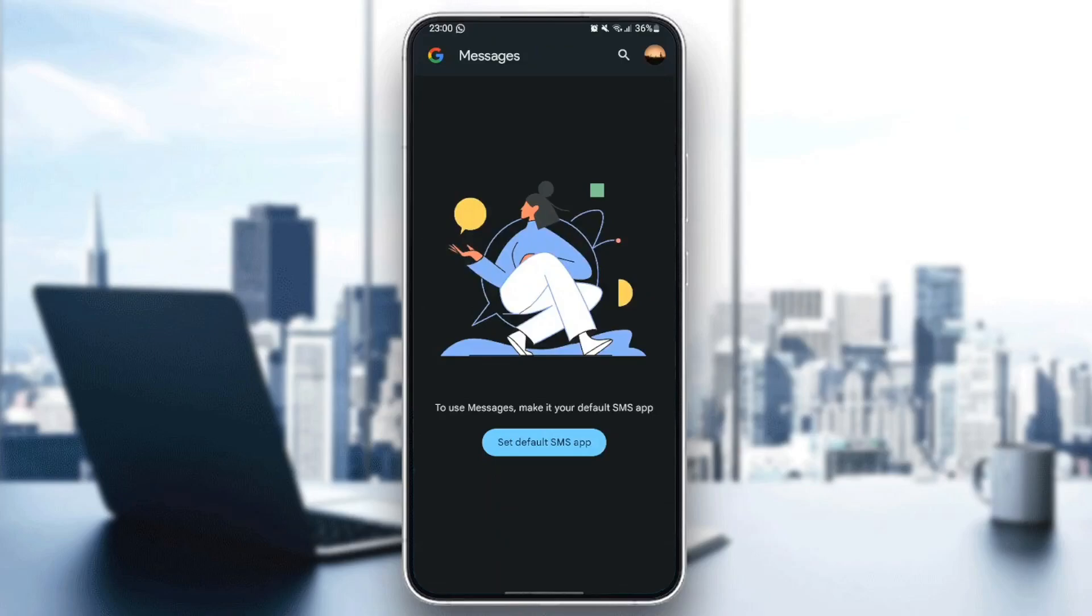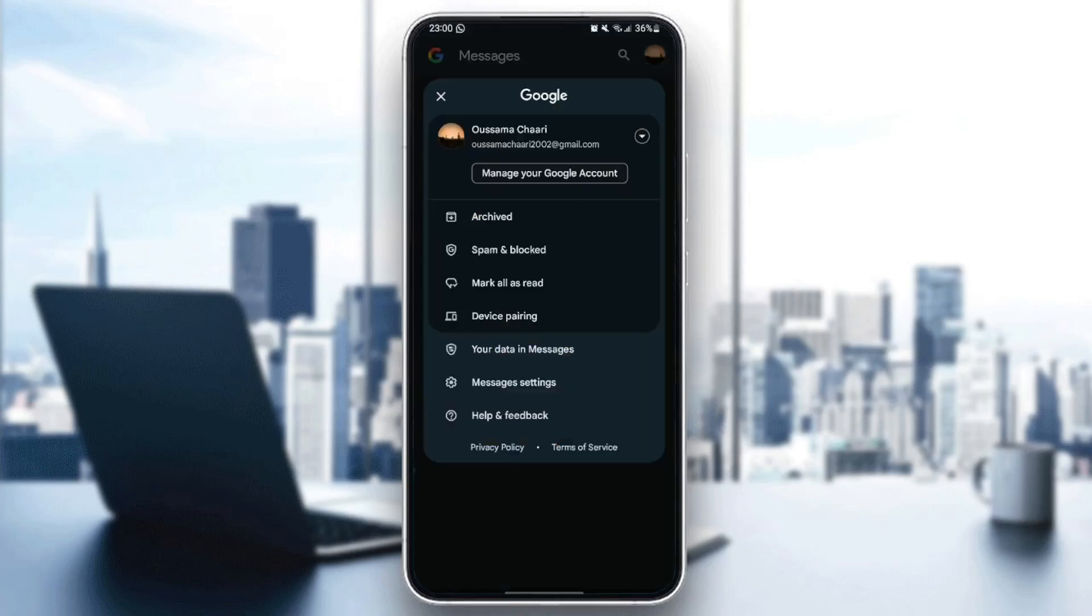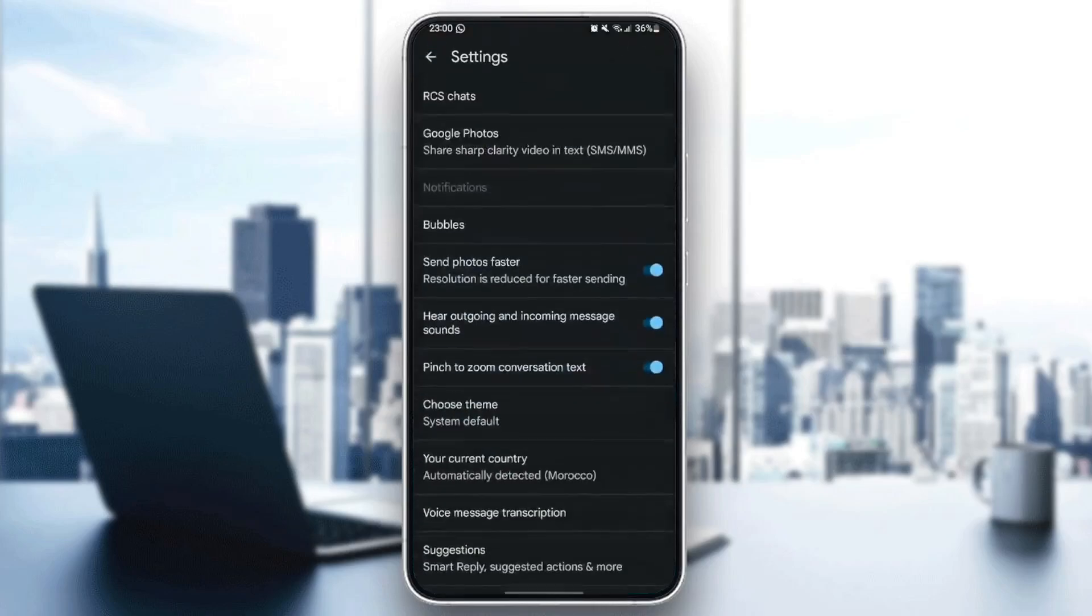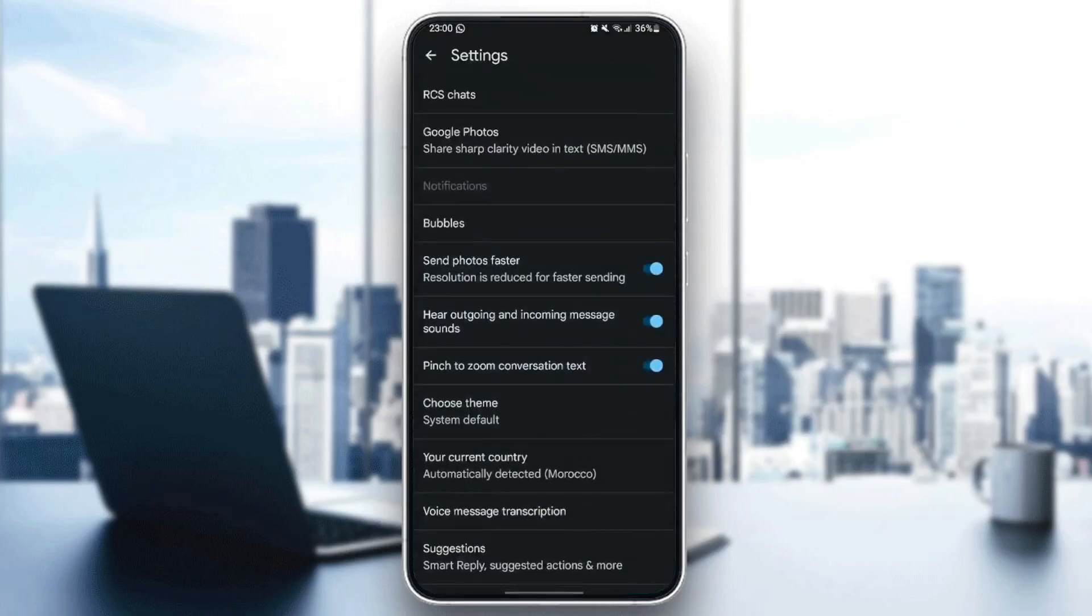Once you do that, go to your profile like this, and then go to messages settings. From here, you're going to find all of the settings related to messages.